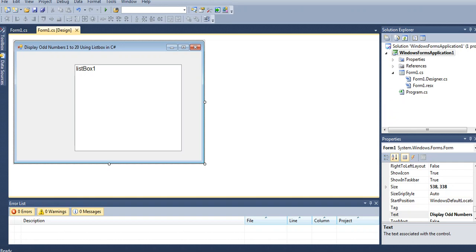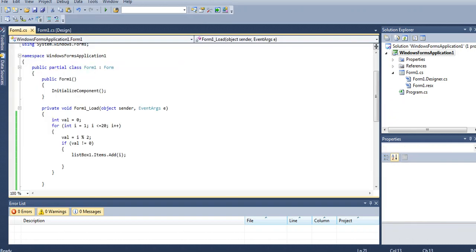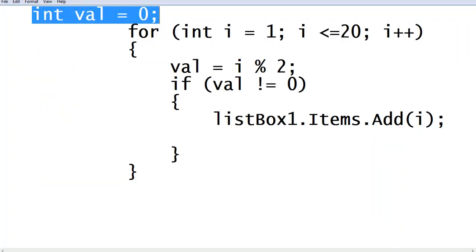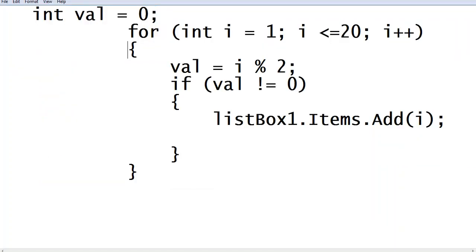When I double click this form, we have here the form load. Let us go to notepad so that you can see the code. So I declare a variable inVal equals 0 using for loop statement for int i. We start with the value of 1, i less than or equals 20, increment.